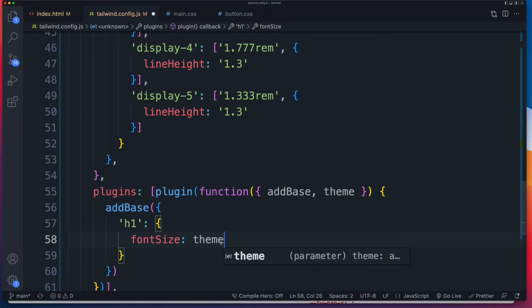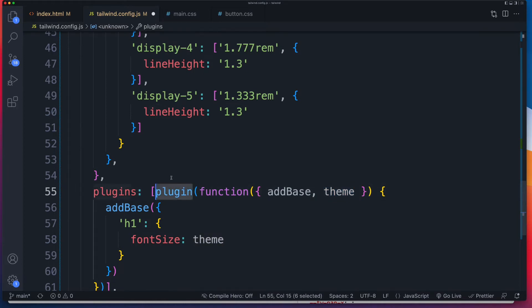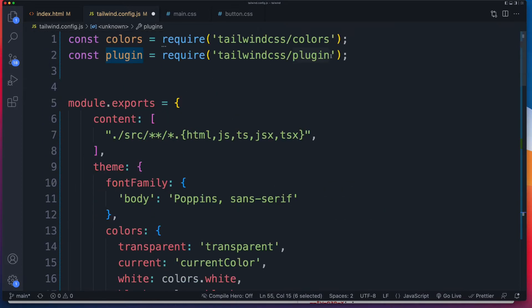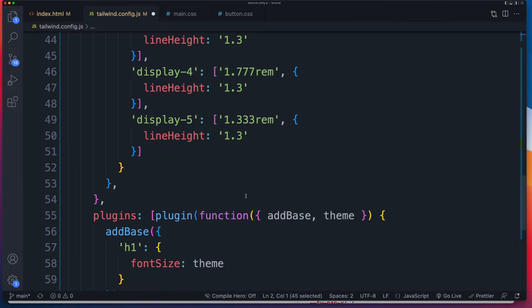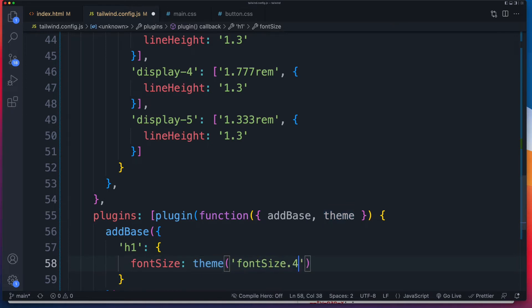So that theme is available to us because we passed it in over there. And that's part of the plugin, which we imported right there. So hopefully all of that makes sense. Now that theme is going to give us access to all of the styling inside of tailwind. So what we can do now is something like this font size 4xl.